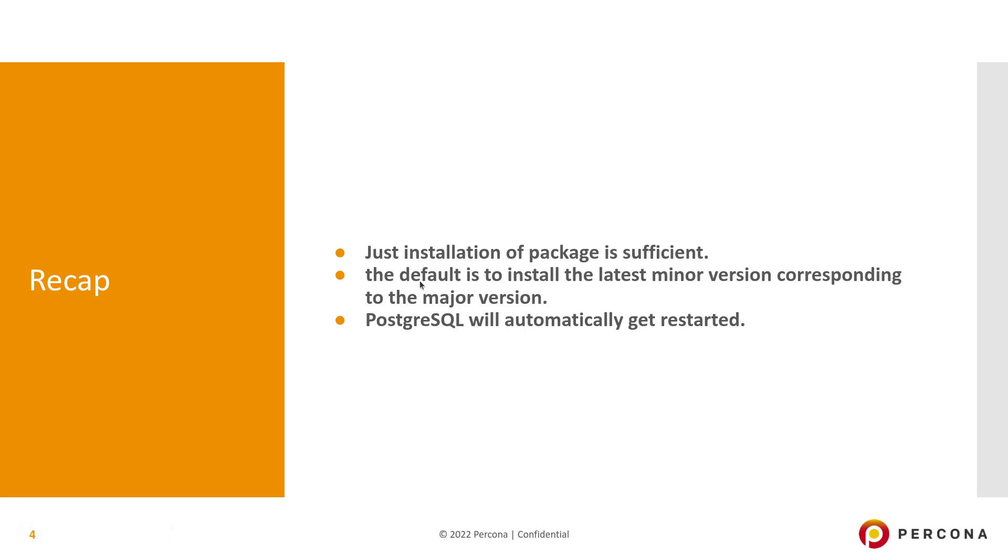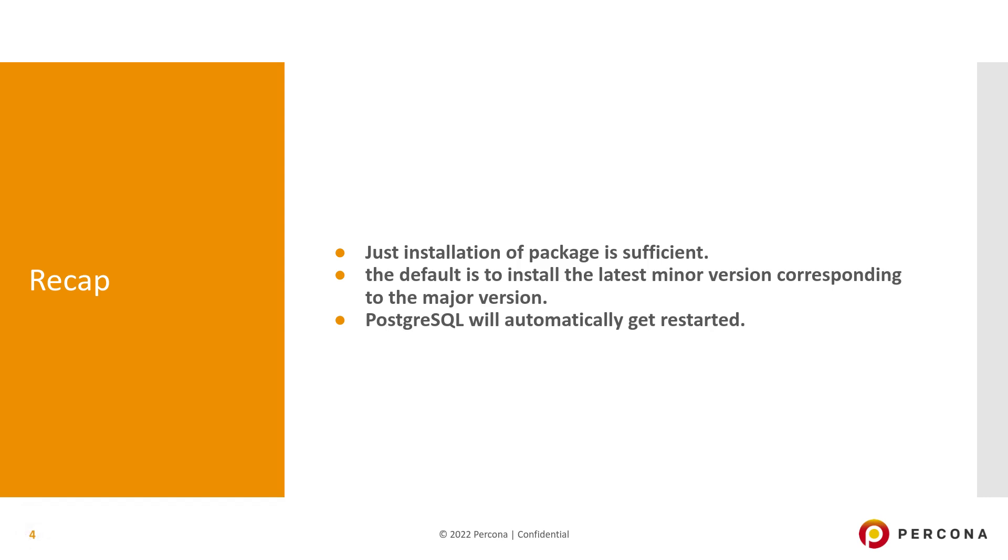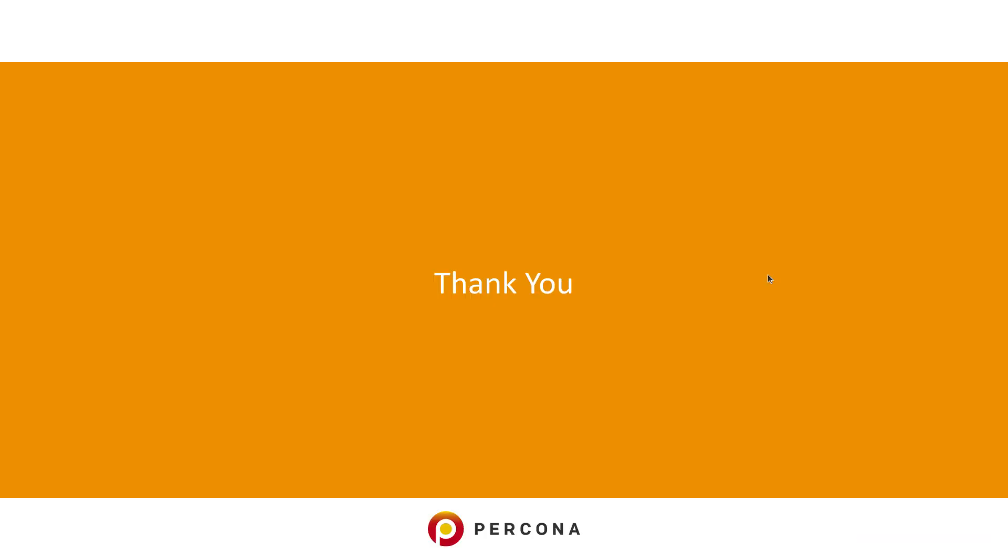Finally, a quick recap. For minor version upgrade, just installation of the latest package is sufficient. The default is to install the latest minor version corresponding to the major version, so we don't even have to specify the minor version on the command line. PostgreSQL will automatically get restarted after the installation. As we saw, the downtime requirement could be even milliseconds. That's all for this demo and discussion. If you have any questions, please let us know. Thank you.